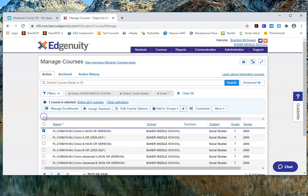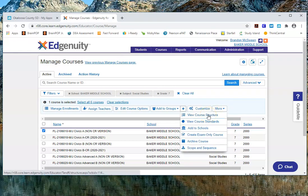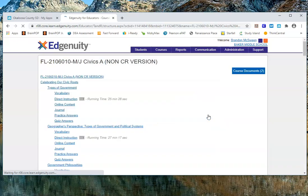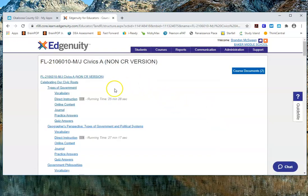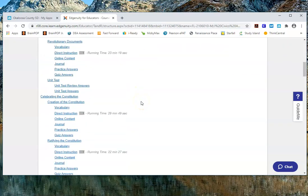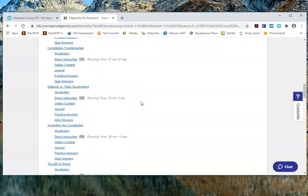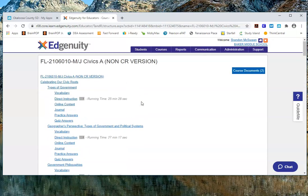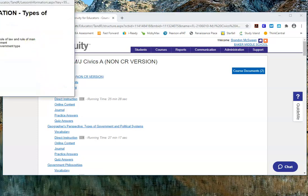Let's say I'm going to be teaching Civics A and I want to see what's available. I click the box next to my Civics non-CR first semester and I'm looking in the More menu for View Course Structure. When I click on that, it brings up the structure of the course — all the different lessons and assignments associated with the first semester civics course. They're all clickable. For example, I click on Types of Government.